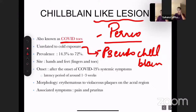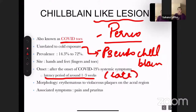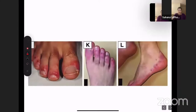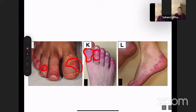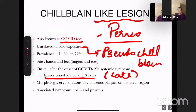Pseudo-chilblain appears as erythematous to violaceous plaques and papules, mainly found over acral areas. Associated symptoms are pain and pruritus with a burning sensation. The onset is after COVID-19 systemic symptoms — it is a late manifestation appearing one to three weeks later. Images show erythematous to bluish lesions over distal toes and fingers, with involvement of the heel also documented. The key point is that pseudo-chilblain is not related to cold, hence the prefix 'pseudo,' and it represents mild COVID.